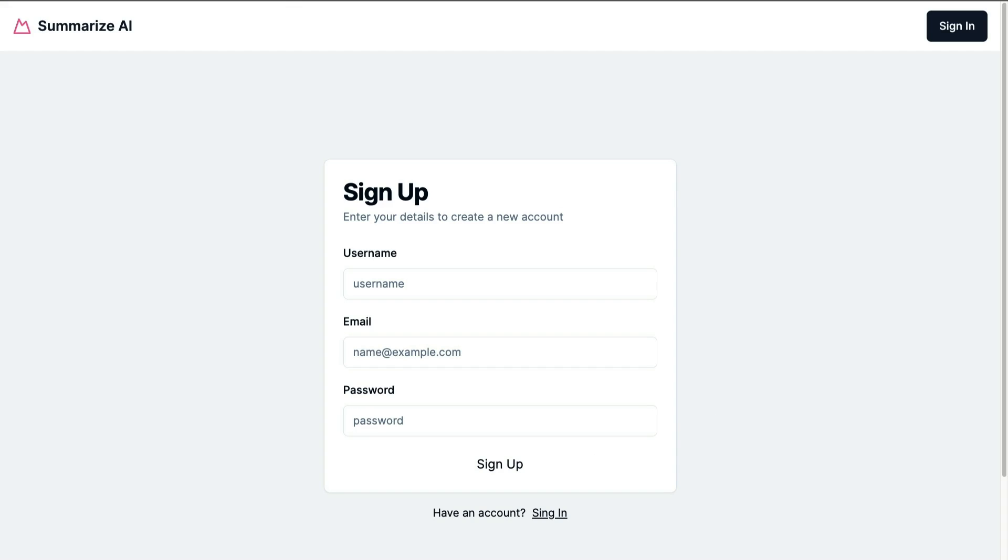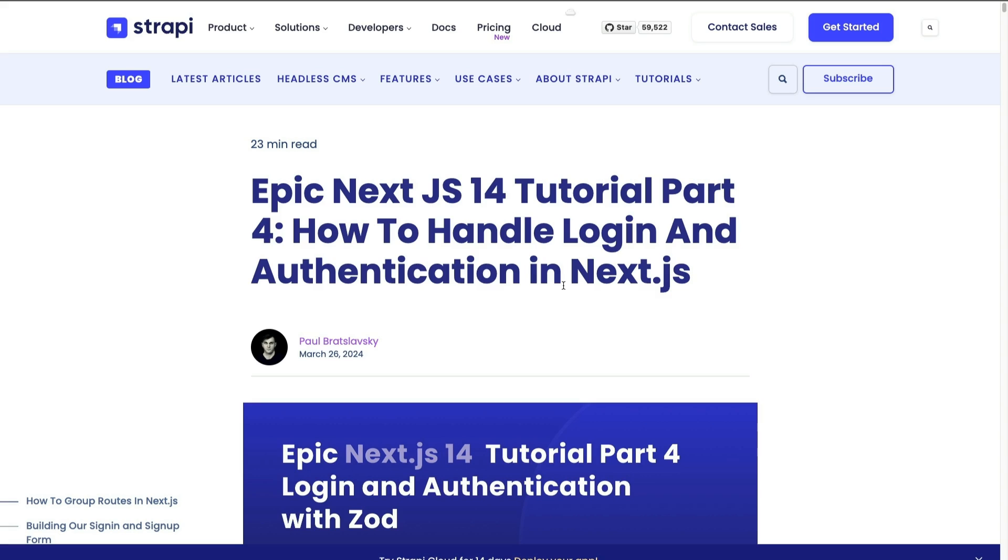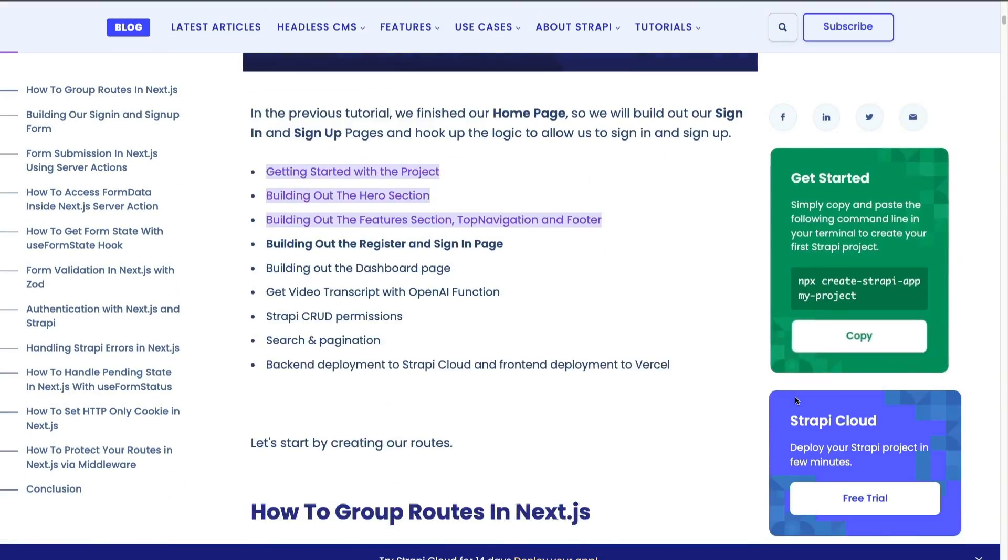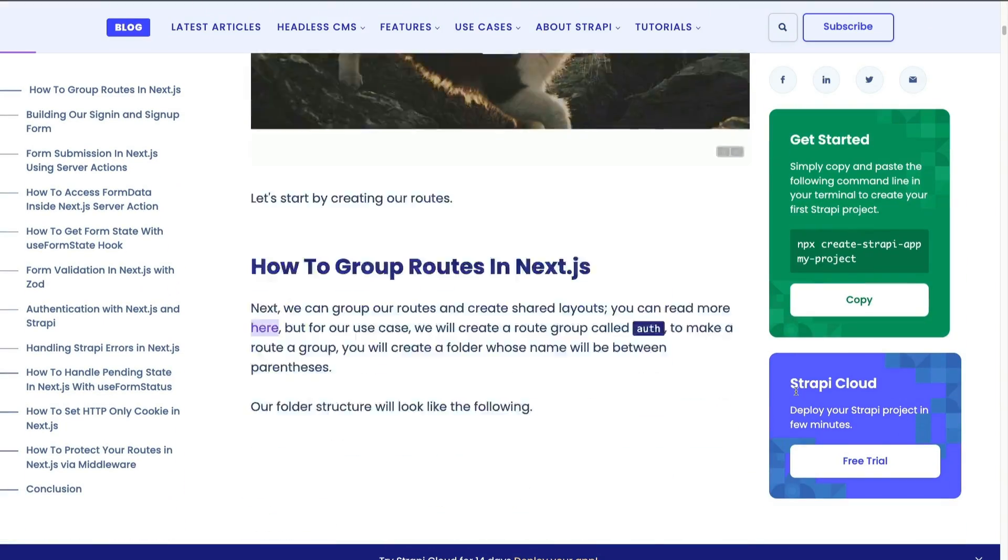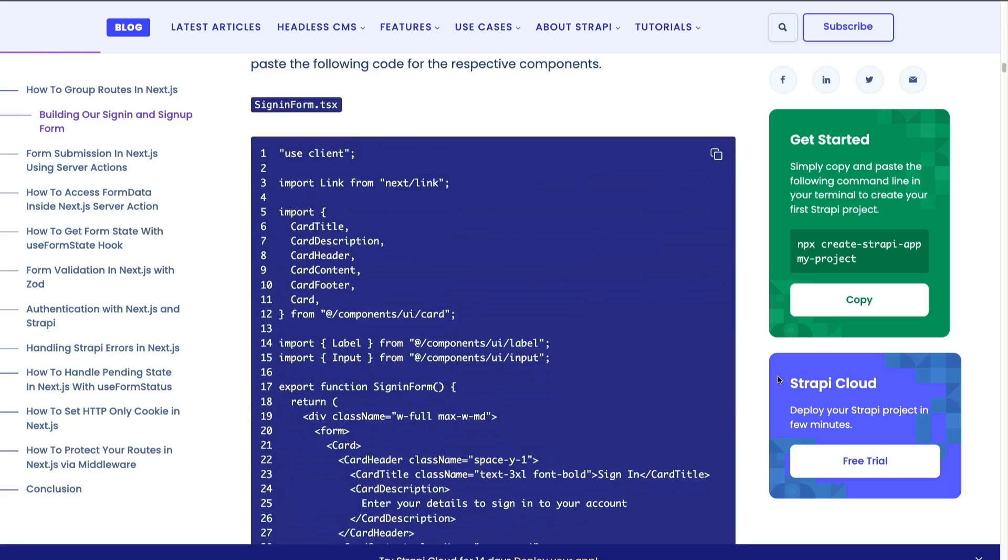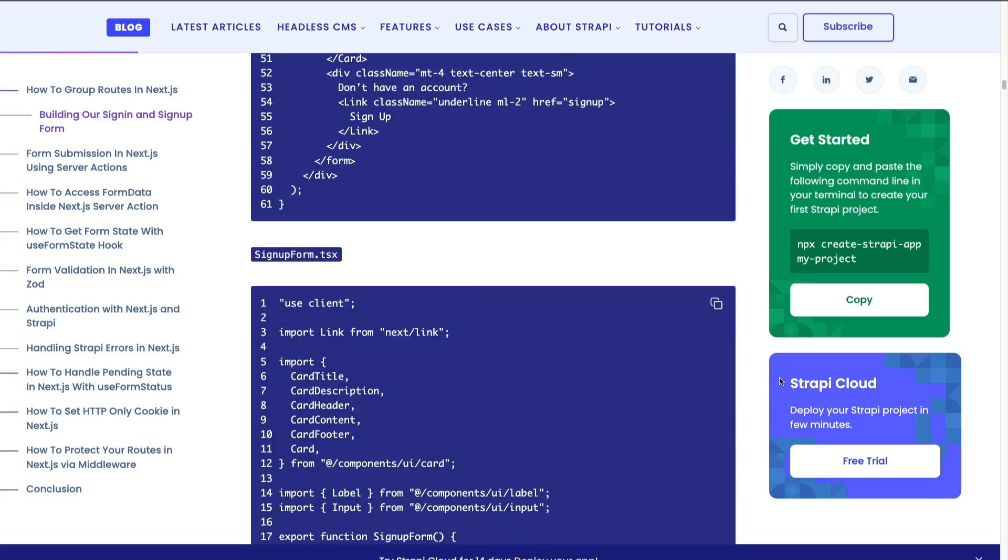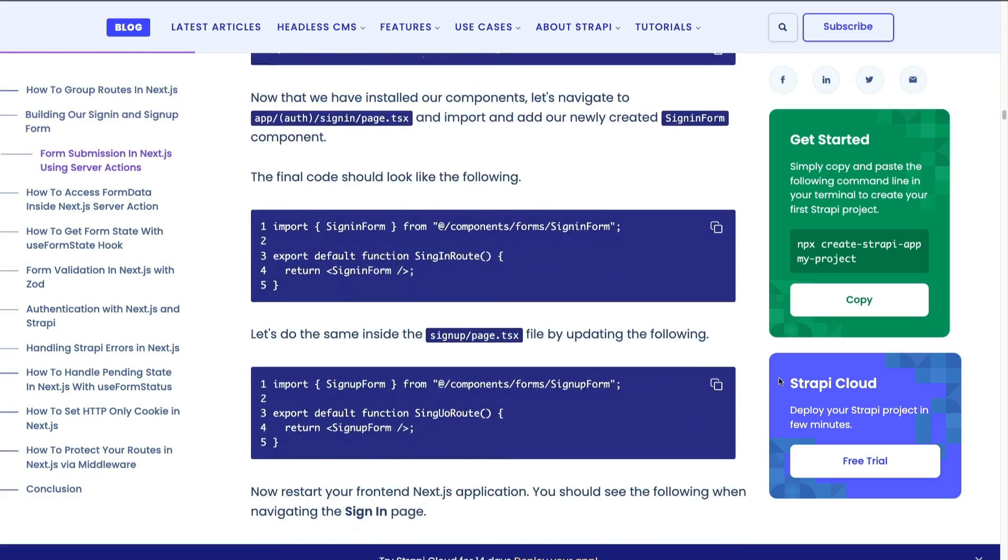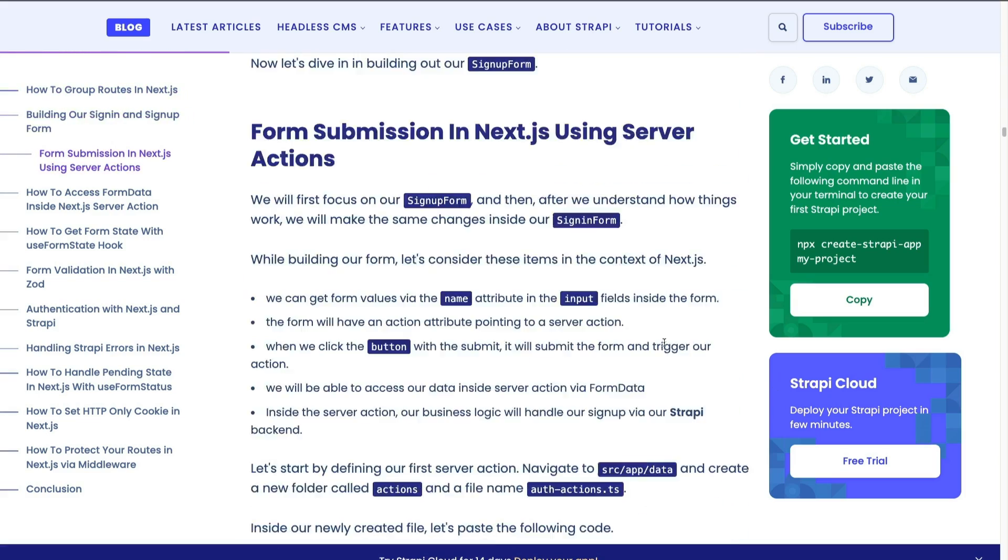This video is accompanied by our blog post. I decided to write the blog post first to make it easier showing you code snippets in the video. You will find the link in the description below. We're going to start by navigating to the section titled form submission in Next.js using server actions.